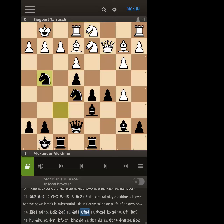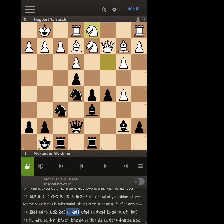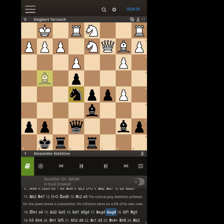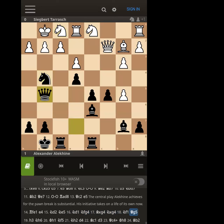Now we're going for a mating attack. We're not actually threatening to take on f2 yet because the knight's covering it — that was probably his idea, to passively cover f2 and possibly trade off the bishop. Now he has the bishop here, which is pretty important because that light-squared bishop can be part of a mating attack — it can swing around or break through. This is just a beautiful, probably winning position.